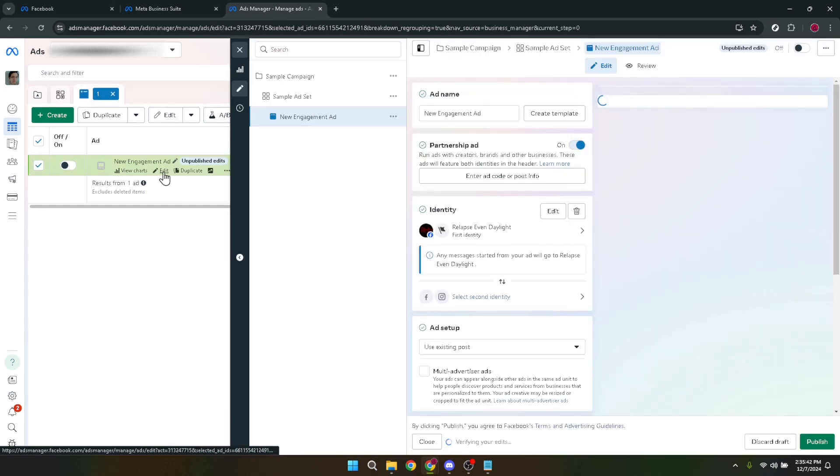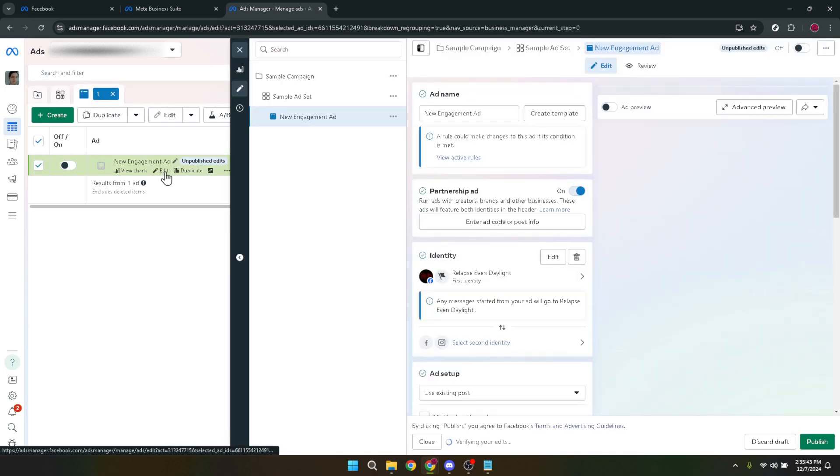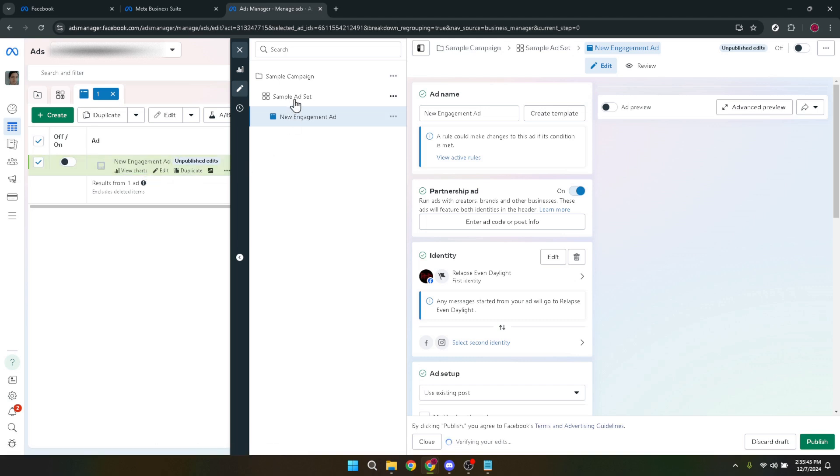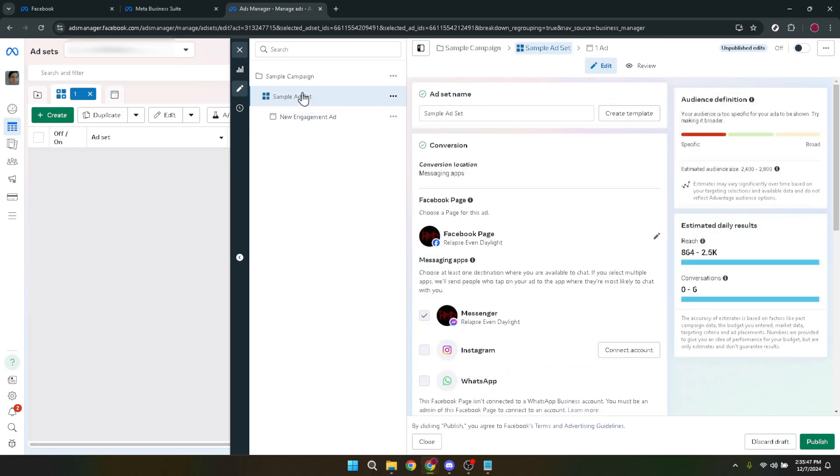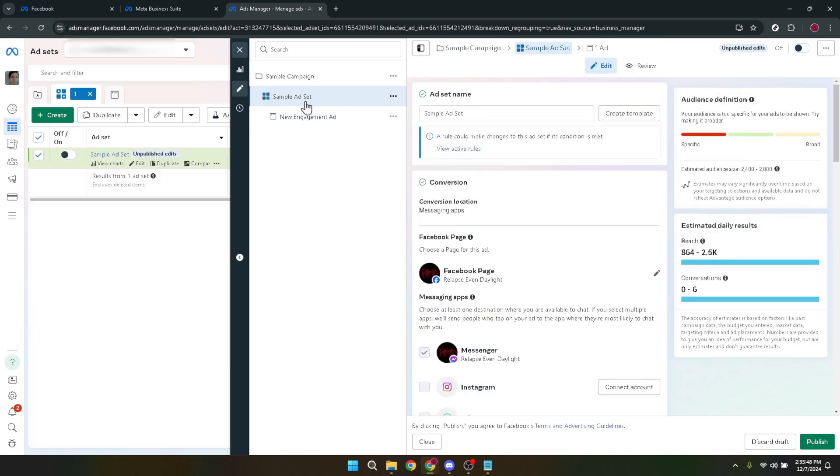Now click on your ad set within this editor. Ad sets are where you define the audience for your ads as well as budgeting and scheduling. This step takes you closer to fine-tuning your ad to better align with your marketing goals.